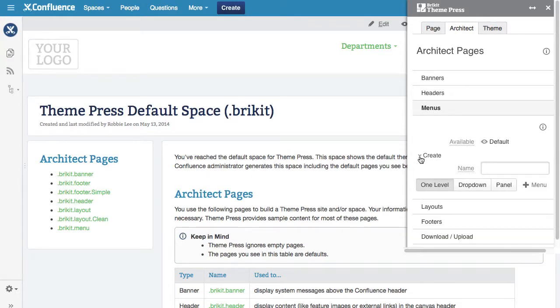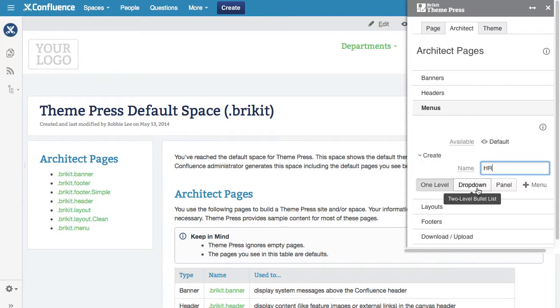Enter a name for the page in the Name text box. Let's create a drop-down menu and add the page.